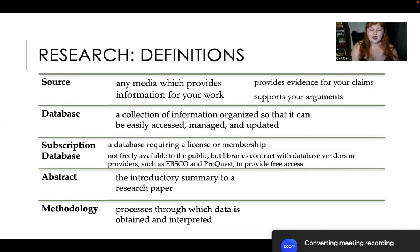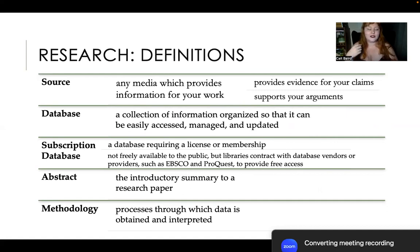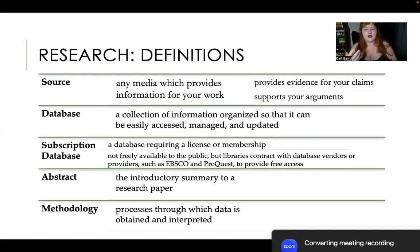Some definitions we need for doing and talking about research. First, a source — not 'the source,' but 'a source.' A source is any piece of media that provides information for your work. This could be a video you watched, a lecture you heard, a book you read. It's going to be used to provide evidence for your claims, back up your ideas, support your arguments, and inform you with good background for your conversations.